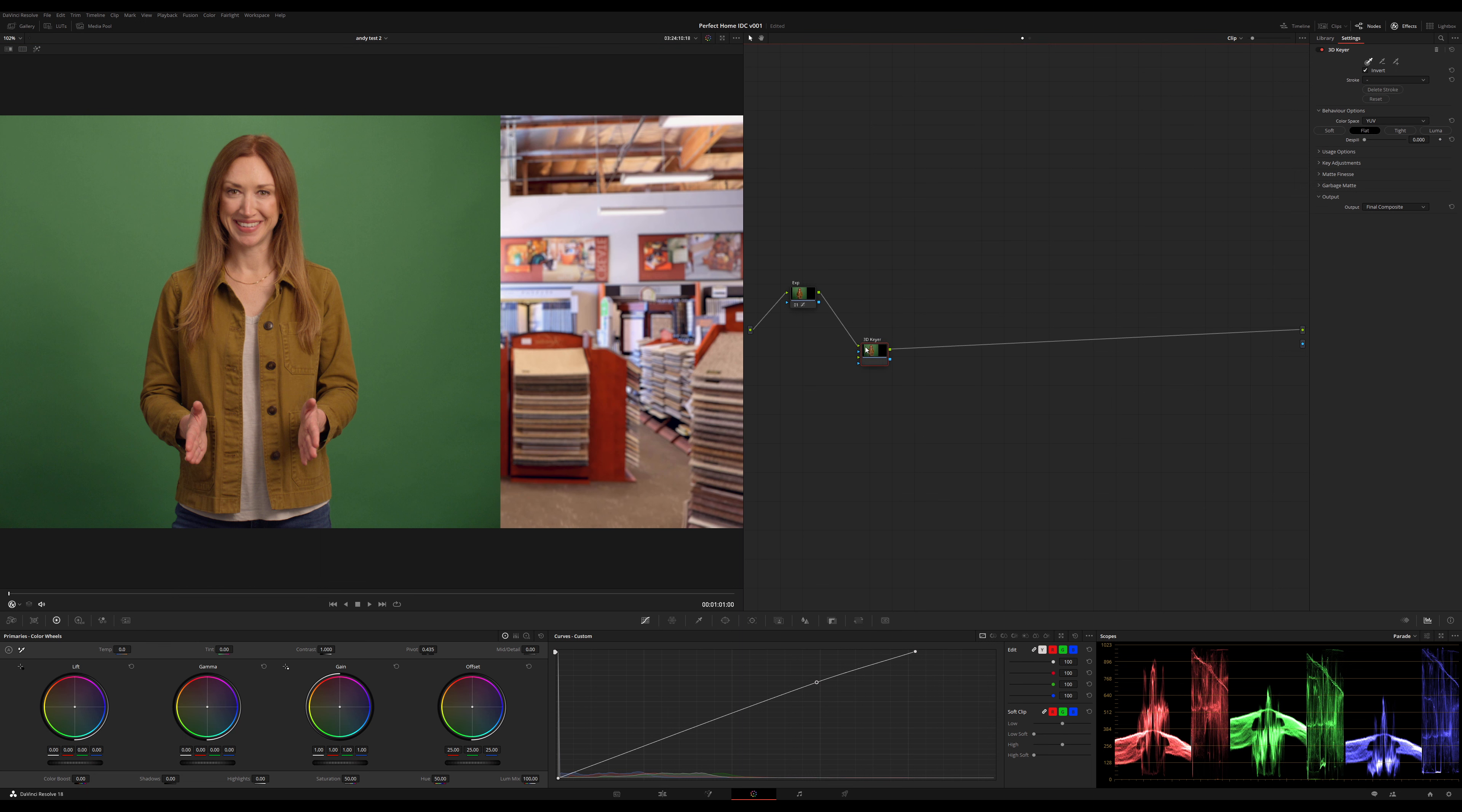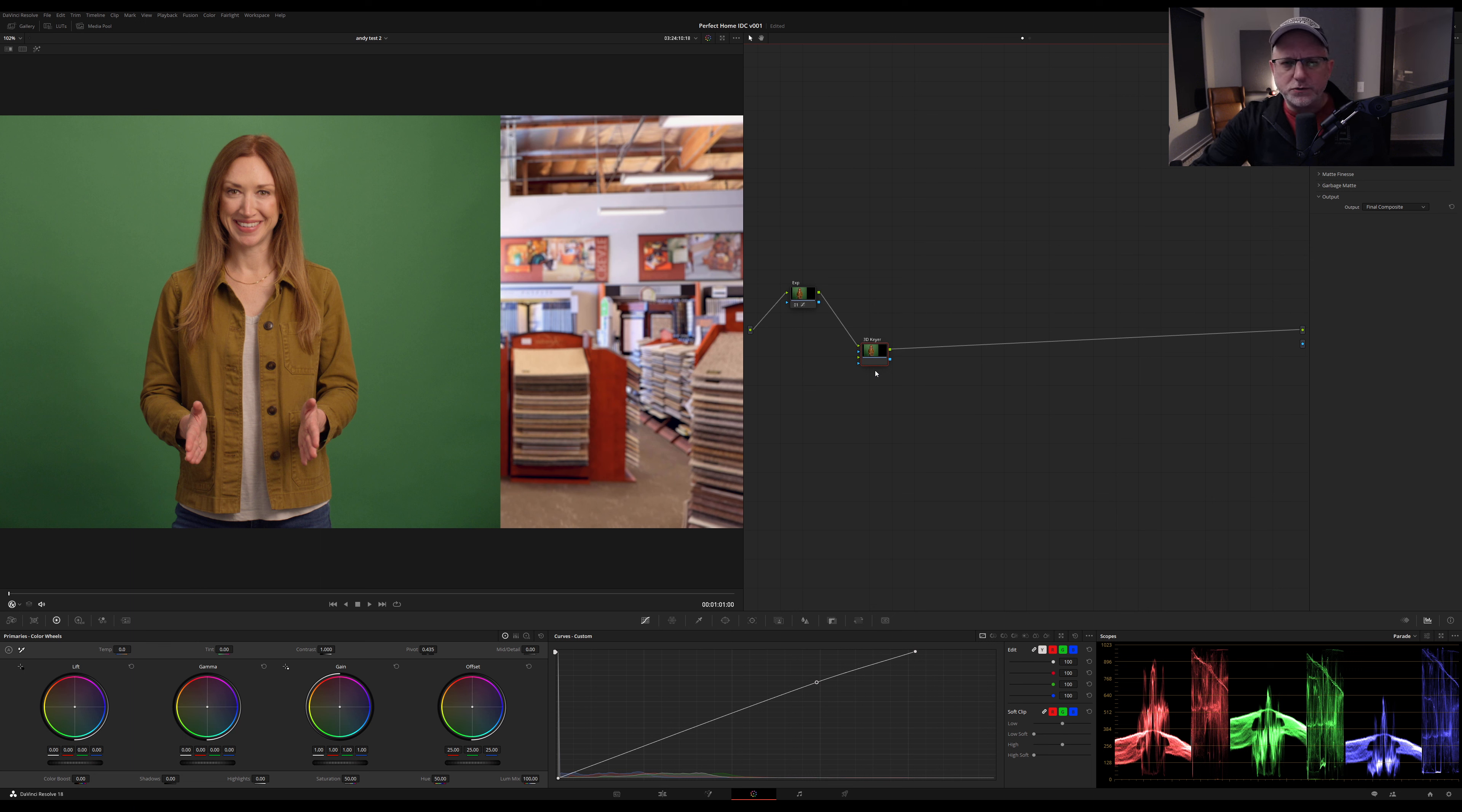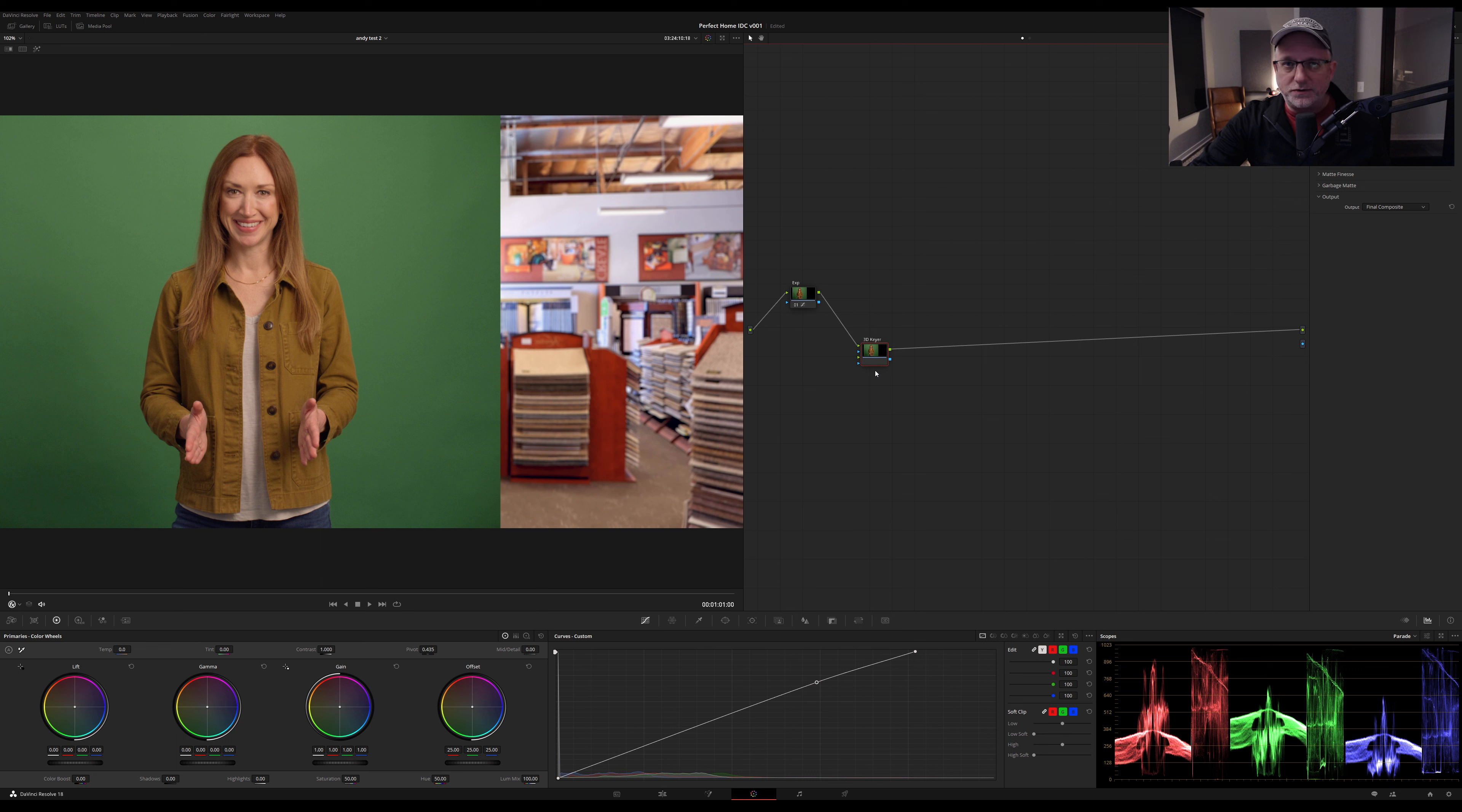Next up, dropping in the 3D keyer. A message to Fusion: I know that you're there, I know you key, I know you do visual effects so good, but I don't know you. I don't know how to talk to you or work with you. So I'm going to key this shot in the color tab, and it's still going to be cool.